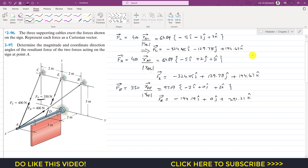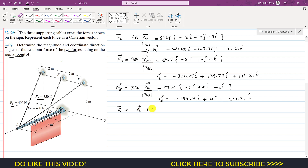These are the Cartesian vector representations of Fc, Fb, and Fe — that is the solution of the first problem. In the second problem, we are asked to determine the magnitude and coordinate direction angles of the resultant force of the two forces acting on the sign at point A. We need to find the resultant of Fc and Fb by adding their corresponding components.